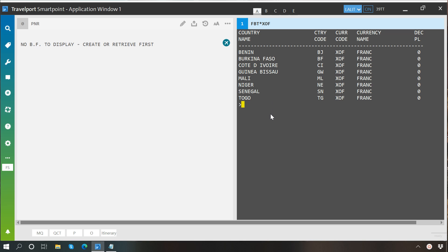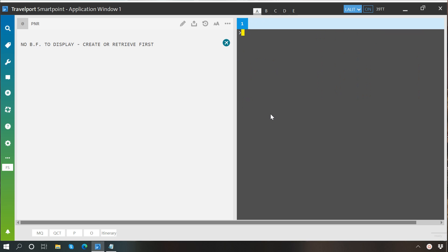So basically this is how you work with currencies. Now once you know how to check the currencies for different countries and which countries are using what currencies, we will learn how to convert currencies in Smartpoint. Let's say I would like to know what is the value of 100 dollars in euros.